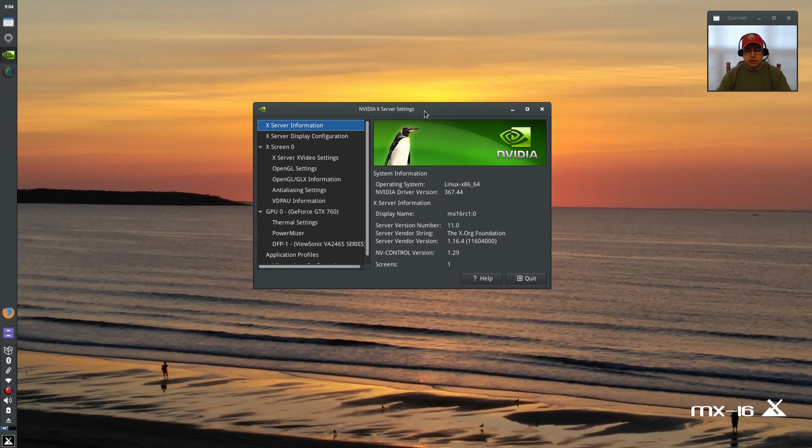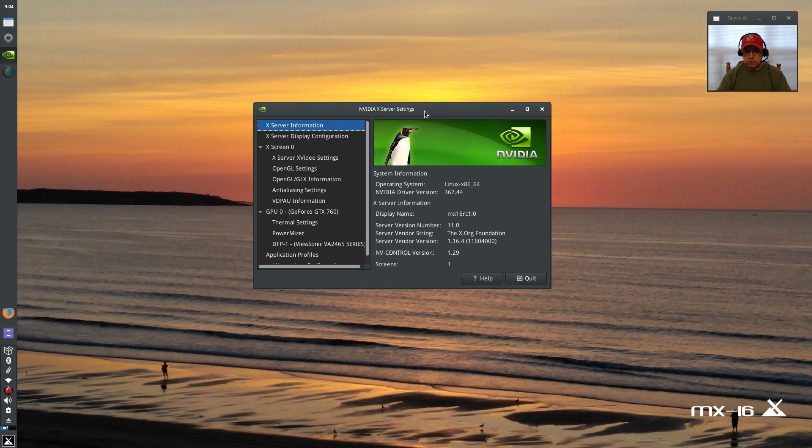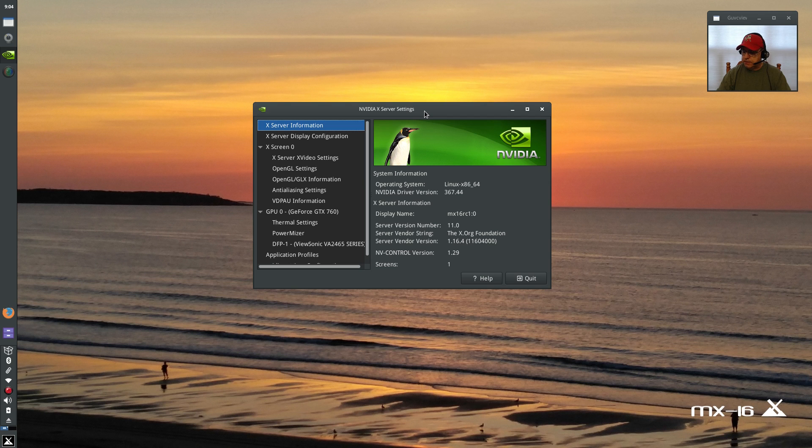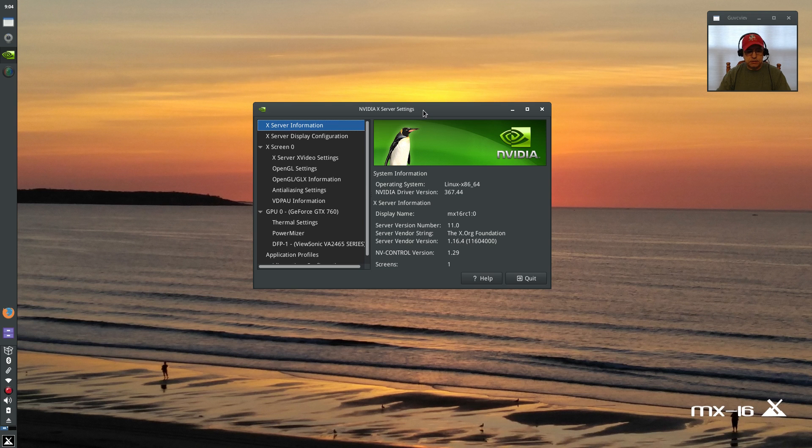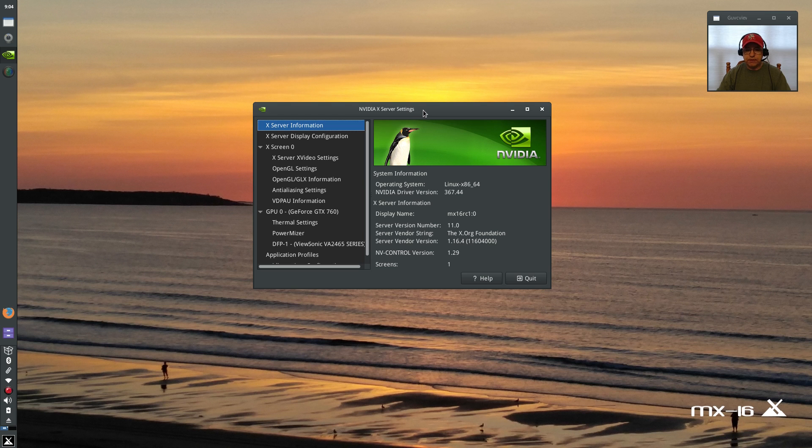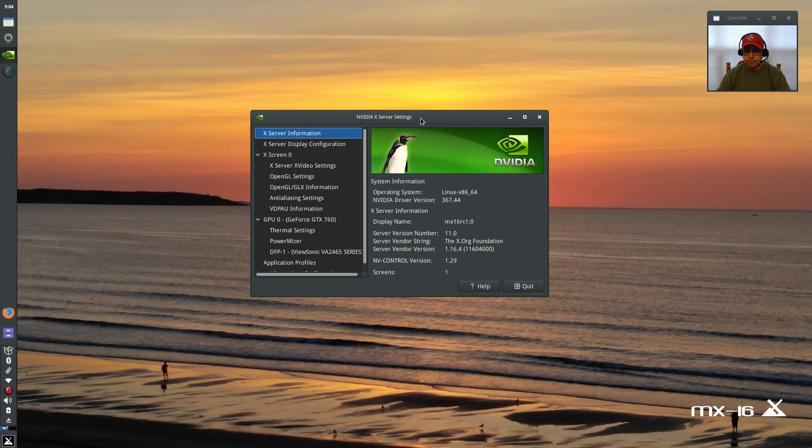MX 16 has now raised the bar by an immense amount and really it's up to the other Debian distributions now to try to catch up. MX 16 is that good. So guys I just wanted to illustrate that really monumental achievement by the MX 16 folks. They've really gone above and beyond and if you haven't tried MX 16 yet you really need to give it a try.